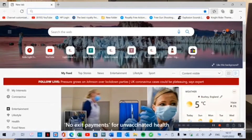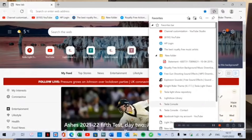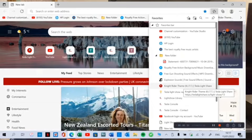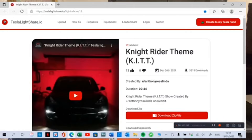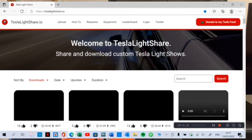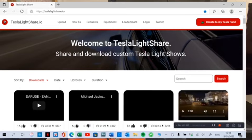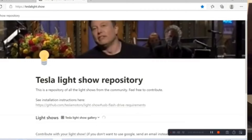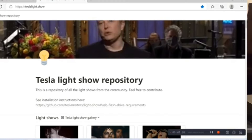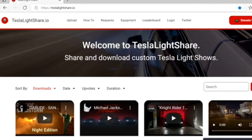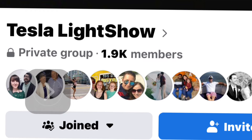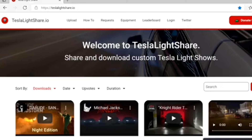There are two websites you can get light shows from — everything is going to be in the description so you can check out everything I'm using. So the first thing we want to do is open up my browser, and in my favorites I've got Tesla Lightshare. It's called TeslaLightshare.io — that's the first one. The second one is the Tesla Lightshow repository. It says: welcome to Tesla Lightshare, share and download custom Tesla Lightshares. If you search on Facebook, there is a Facebook-run page where they discuss all about the Lightshares — I'll put a link in for you so you can check it out.